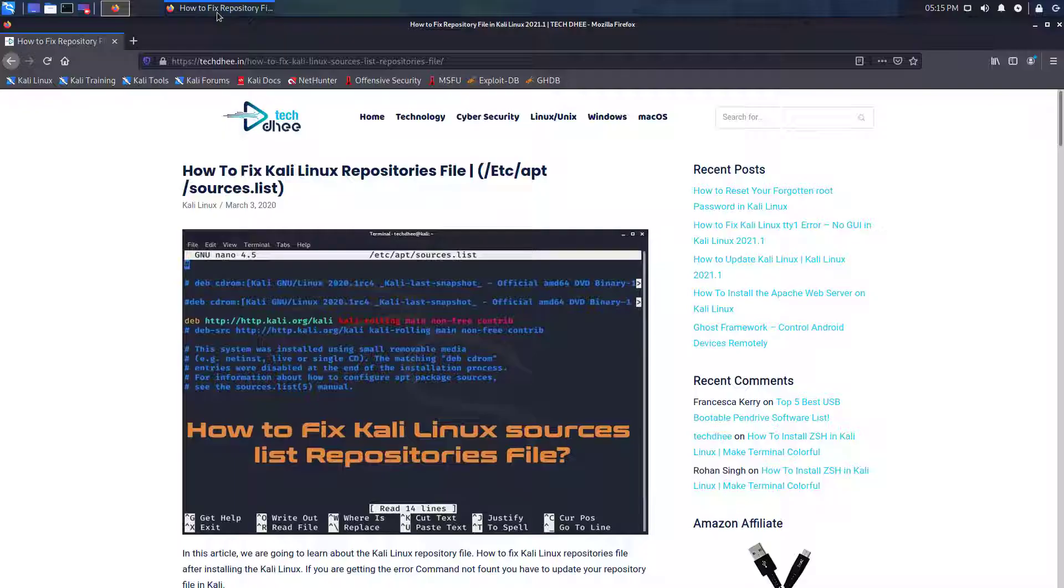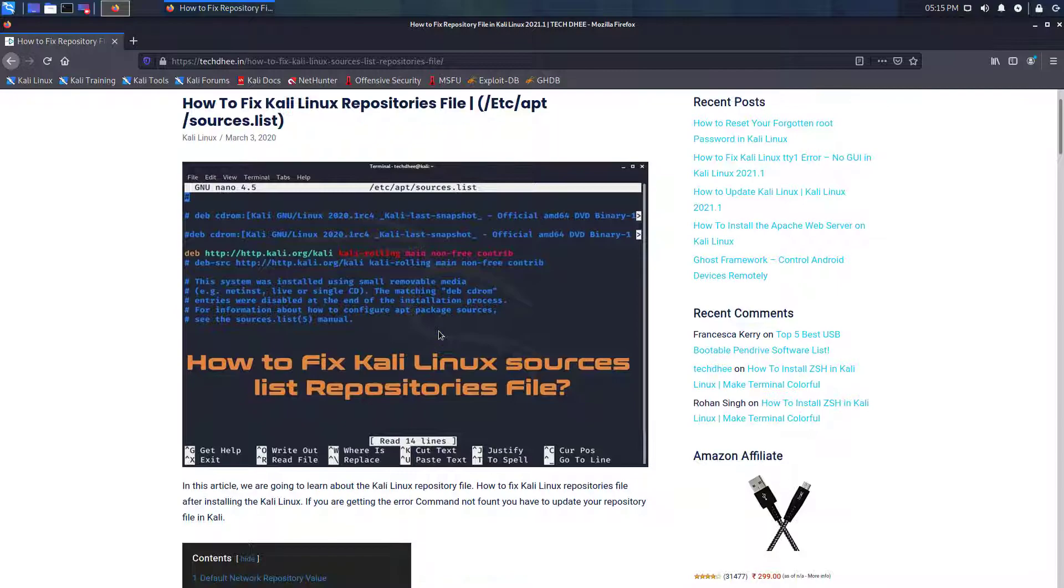Welcome to my YouTube channel. In this video, I will show how to fix the repository file in Kali Linux.